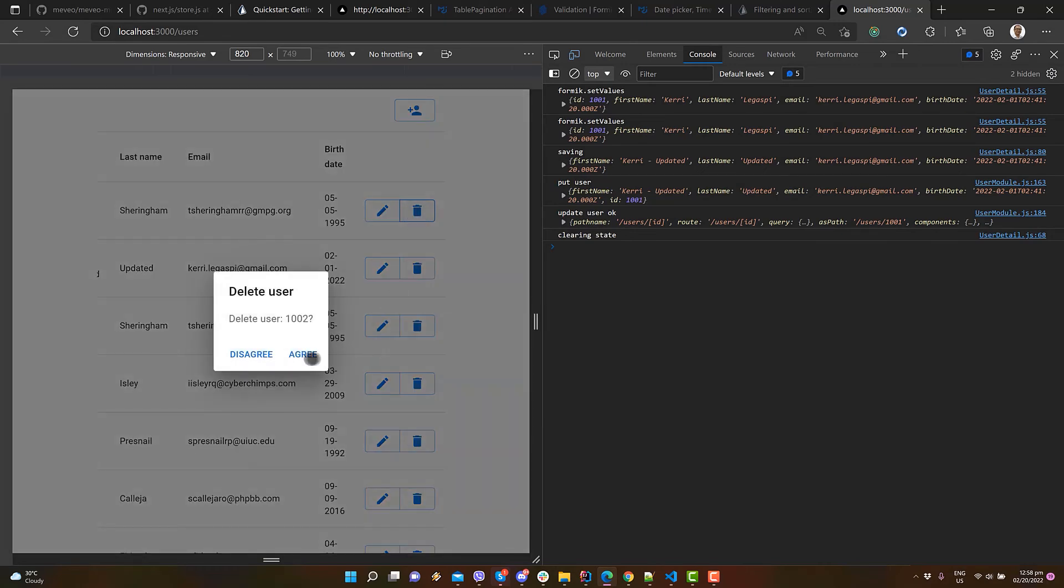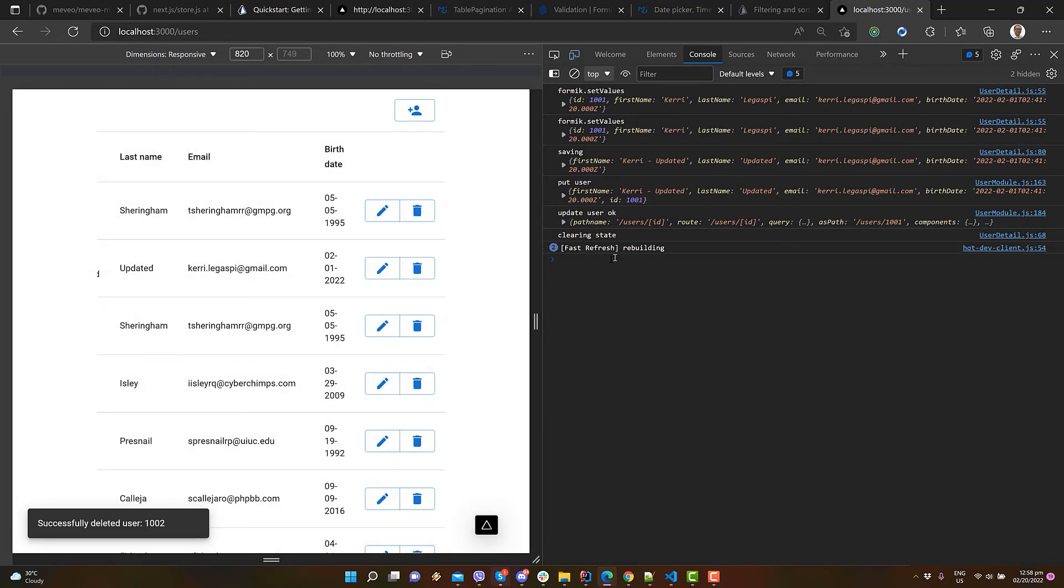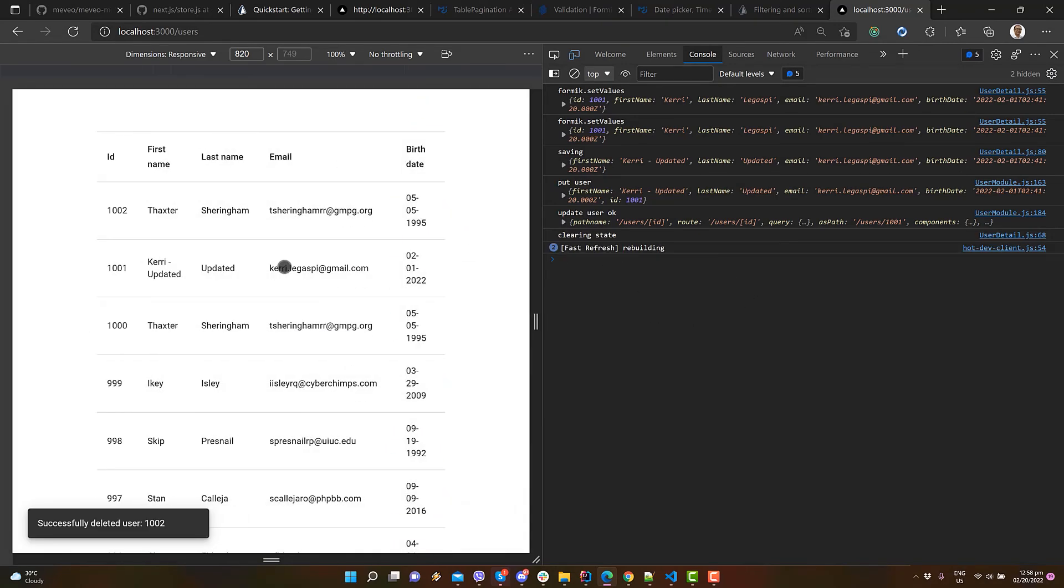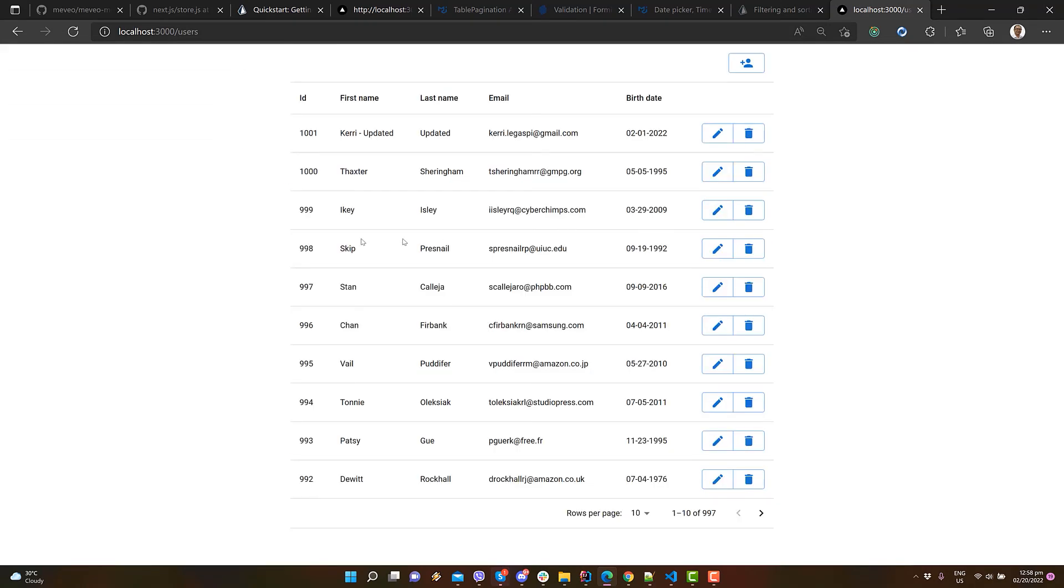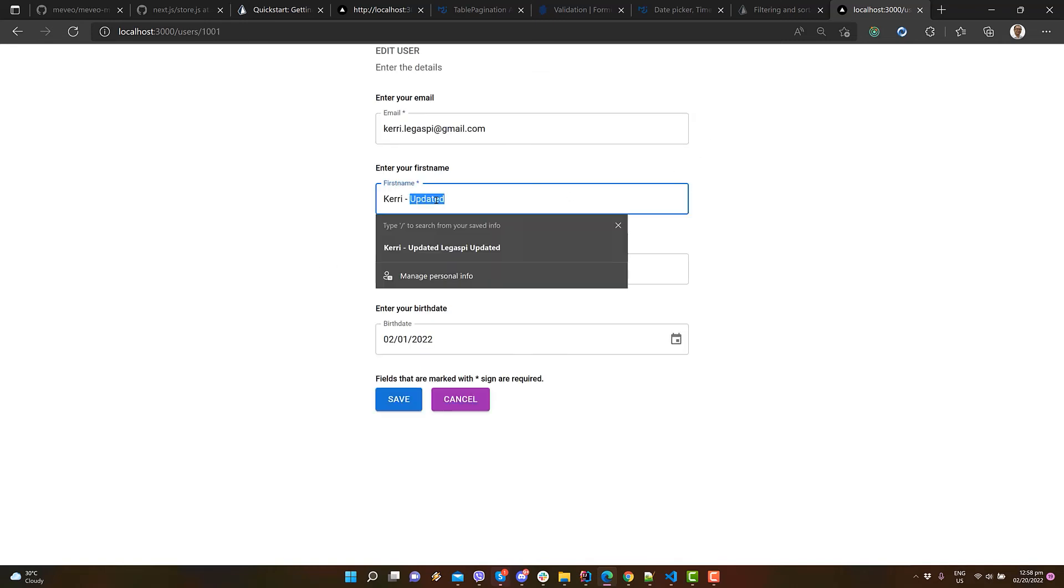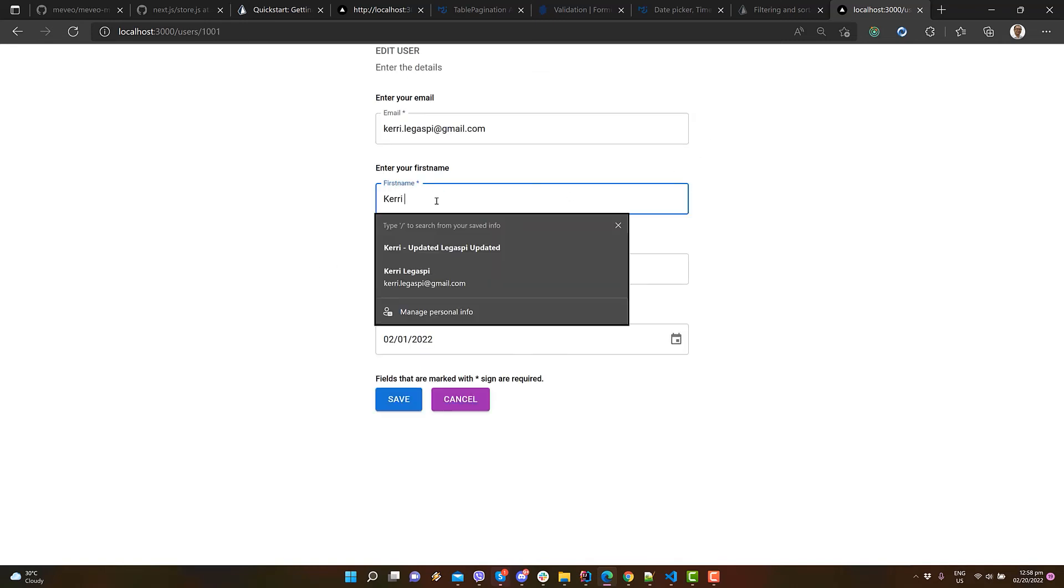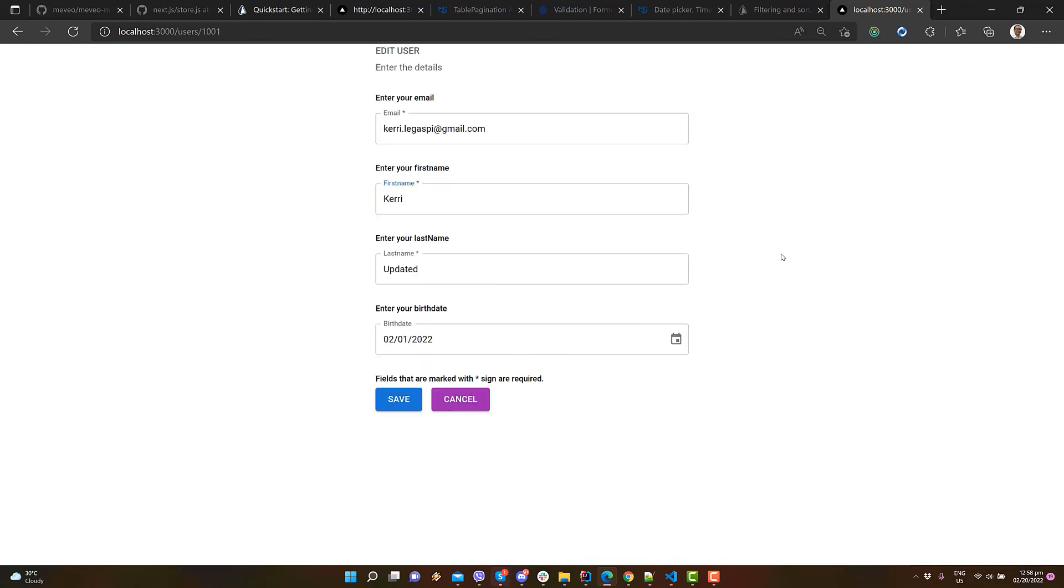Let's try deleting a user. Click yes. Make sure that the correct ID is passed. Deletion is successful. Let's try editing a user again. And there you have it.